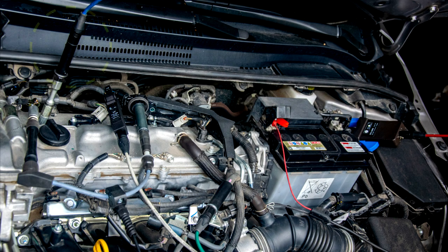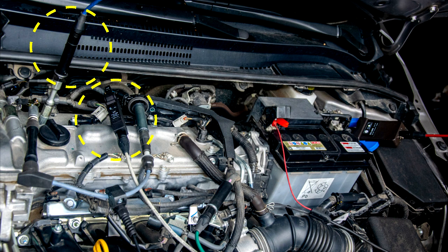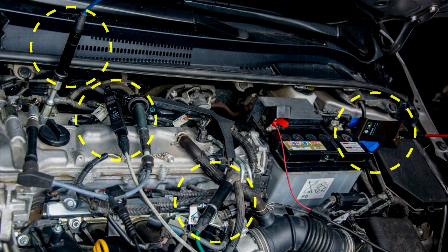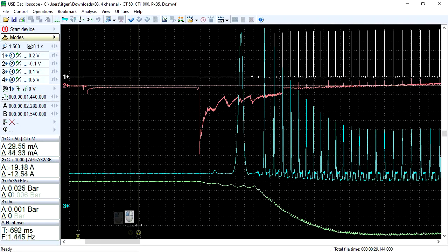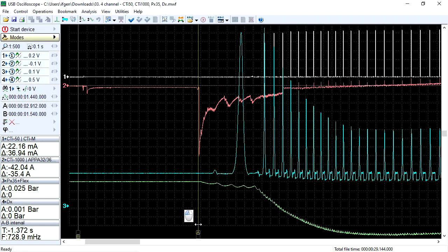The USB oscilloscope software features a function for converting the output voltage of a transducer, which was used to obtain a waveform, into the value of the physical unit measured by this transducer.